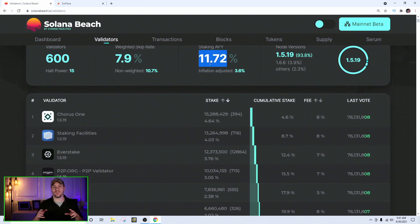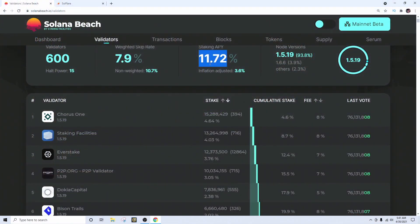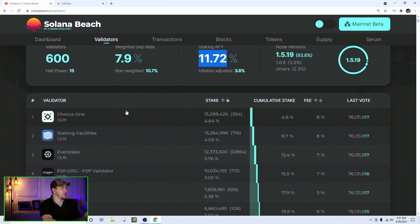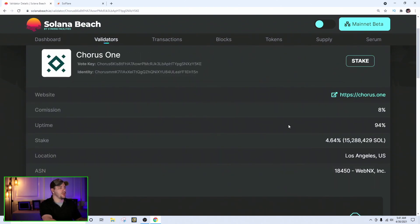Now let's talk about number three: how to select a validator. The things you look for are: number one, uptime; number two, stake percentage; number three, fees; and number four, reputation. Let's go through an example live and figure out how to select a validator. Uptime doesn't show on the main screen, so you have to go into each validator's individual page to check it.